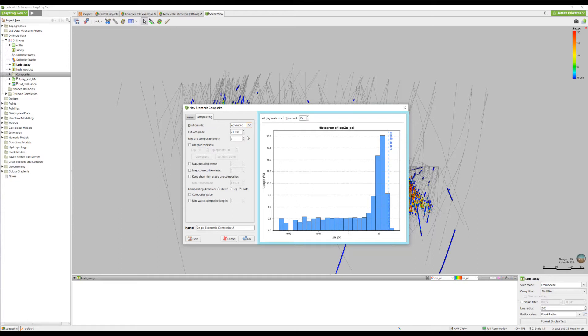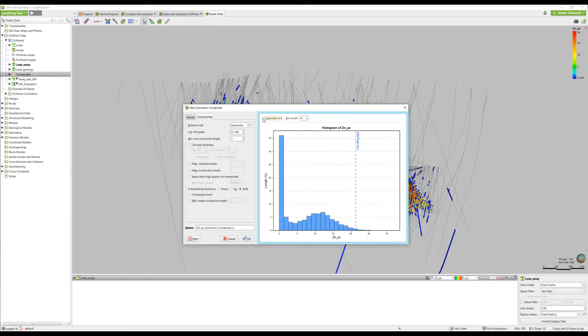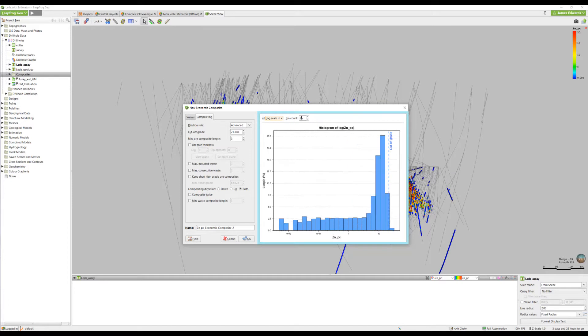For the cutoff grade, the histogram can be used as a guide. There's an option to set a standard view or log scale, and you can also adjust the number of bins.